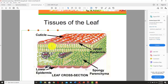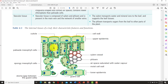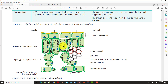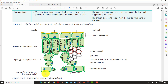Looking at a diagram depicting the tissues in the leaf, we have the upper epidermis, then the palisade mesophyll where most photosynthesis takes place, then the spongy mesophyll containing air spaces with water vapor to help with gaseous exchange, then the guard cells and stomata that allow for gaseous exchange and removal of water from the plant, and finally the lower epidermis. These are the internal structures of the leaf.